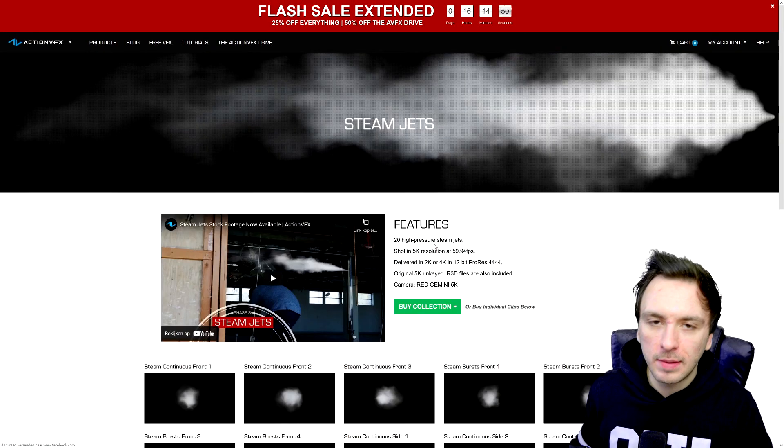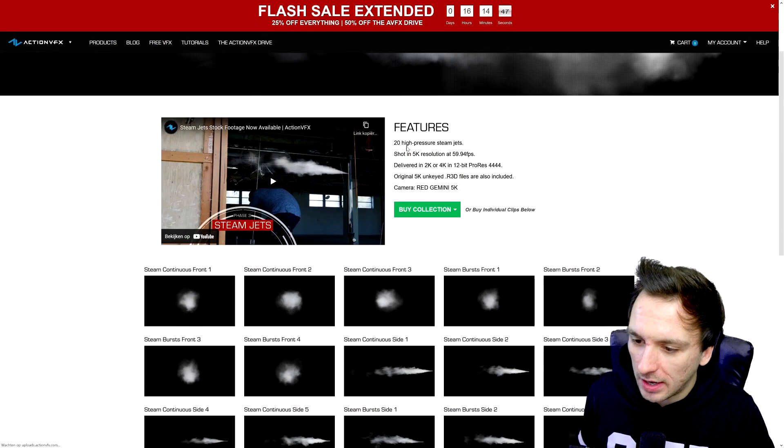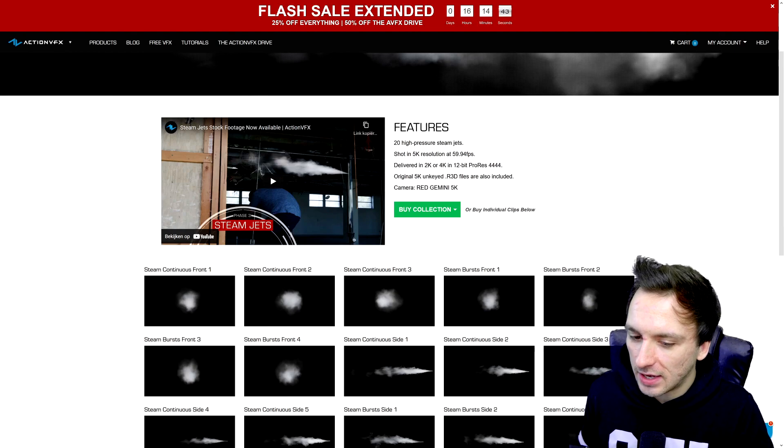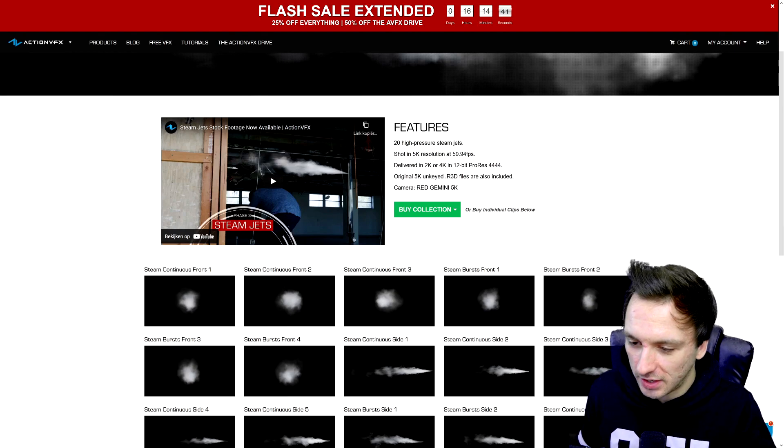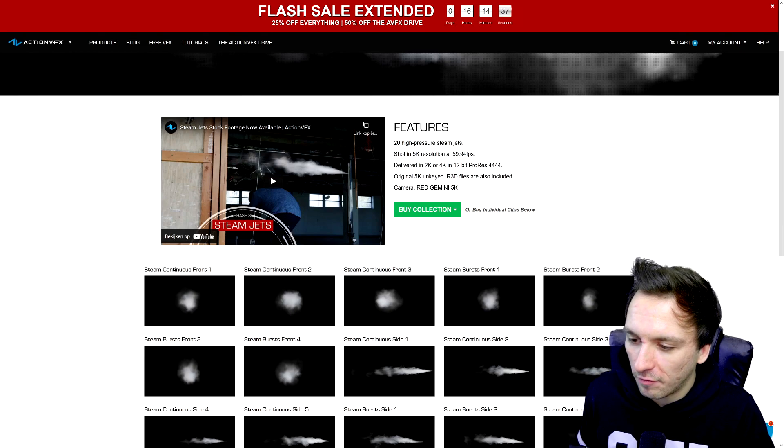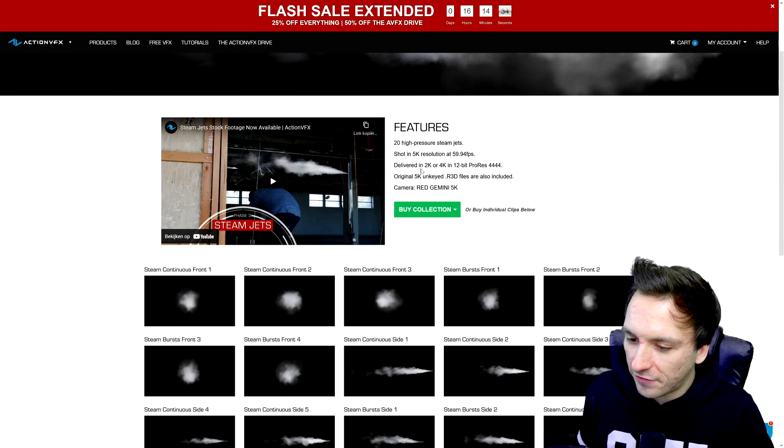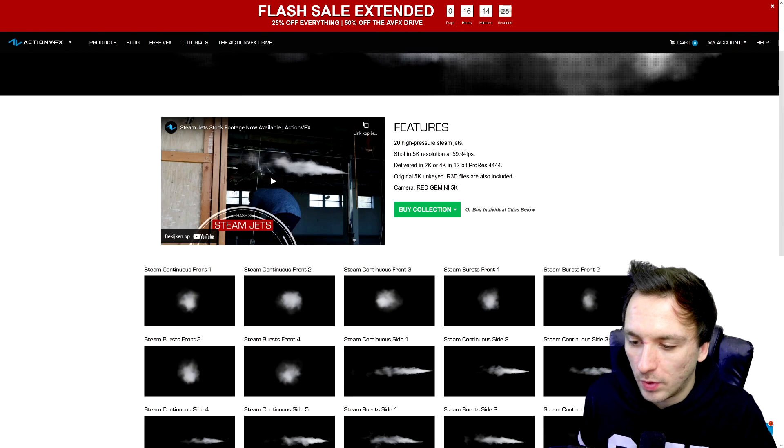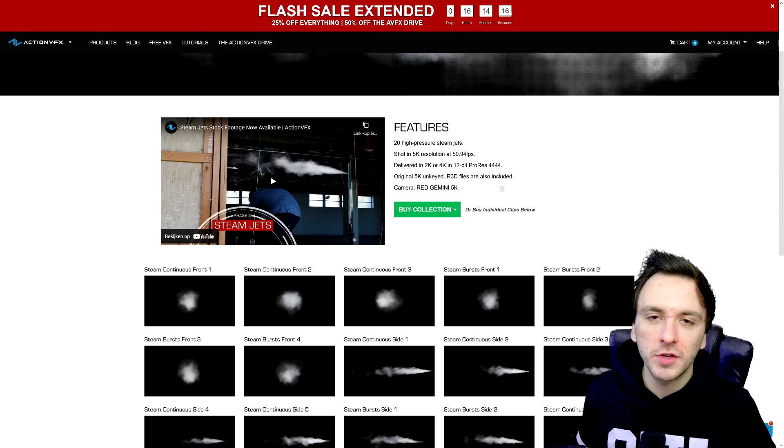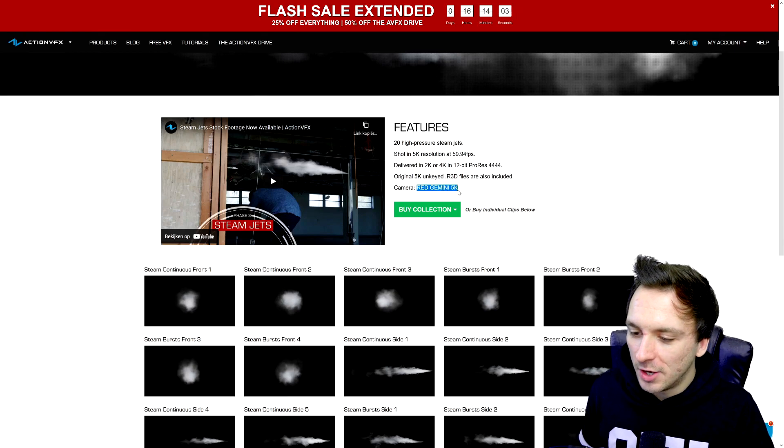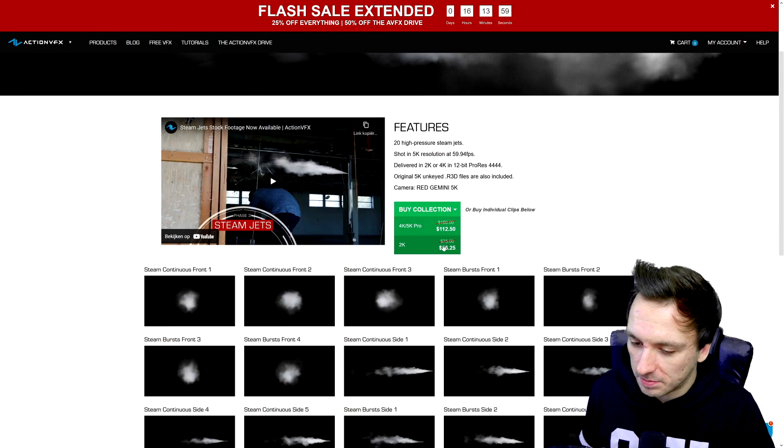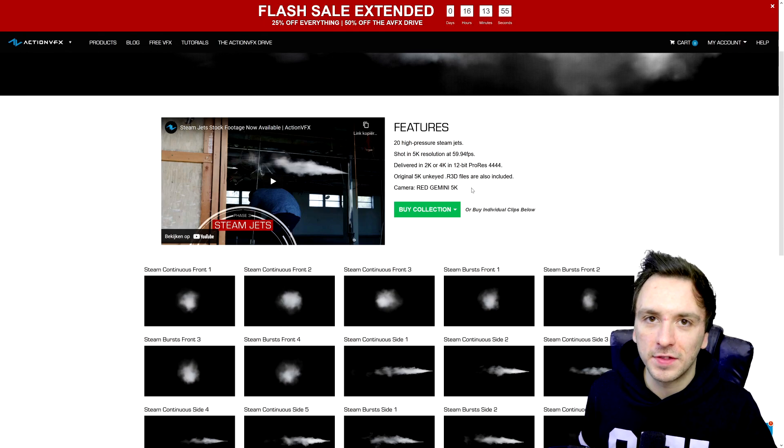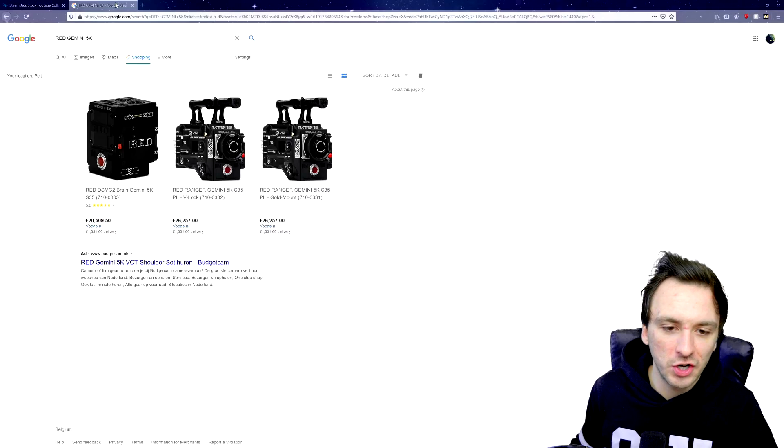Right here I'm on the steam jets page and right here they have 20 high-pressure steam jets shot in 5K resolution, 60 fps. The quality is actually really insane. Delivered in 2K or 4K in 12-bit ProRes 4444. Original 5K unkeyed .r3d files are also included and the camera they used is a RED Gemini 5K. You gotta consider it this way guys - if you want to pick up the assets that are shot with this camera, you have no idea how cheap it is. For only, for example, 56 bucks or even 112 dollars, you can get clips for that cheap while they are actually shot on an almost 30,000 dollar camera.